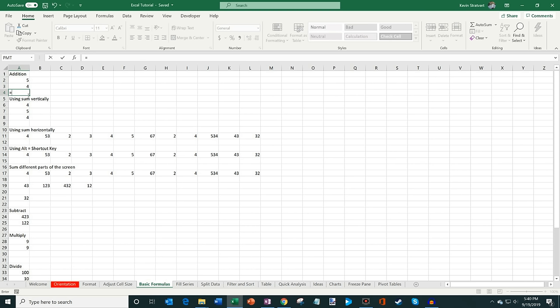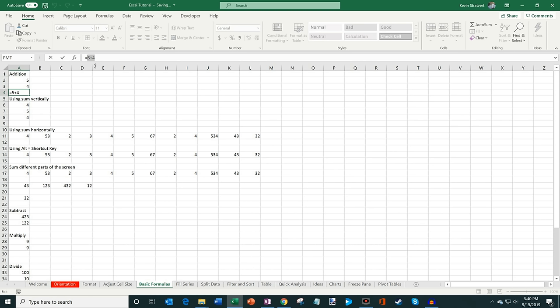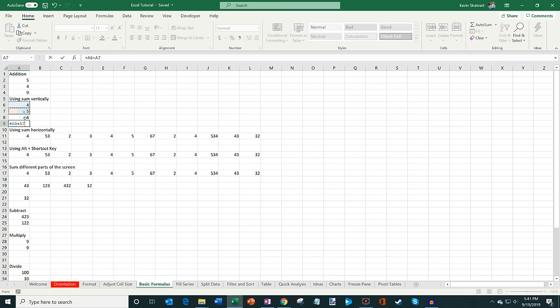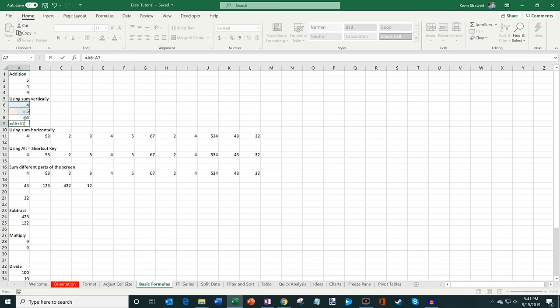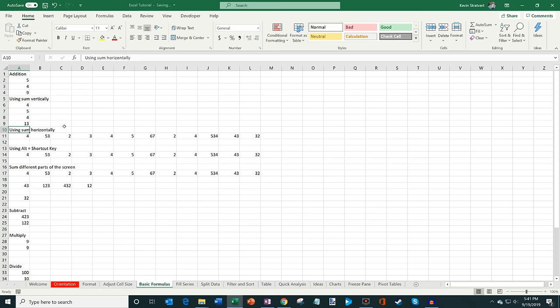One way to do addition: type equals, then 5 plus 4, and that gives you 9. But the real power of Excel comes from referencing cells. So instead, type equals, click on cell A2, then plus A3 — and it adds those two cells together giving you 9. If you have several numbers, instead of chaining them all with plus signs you can use the SUM function: type equals SUM, open parentheses, highlight all the items you want to sum, close parentheses, and hit Enter. It adds up all the values.